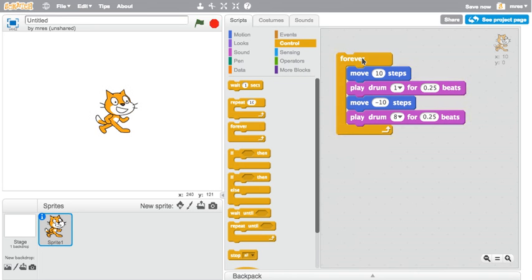What's next? You can add new dance steps, add a new character, or create a background scene. With Scratch, you can create anything you want.